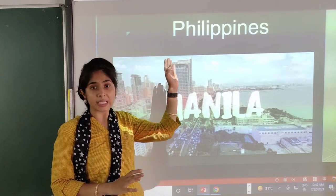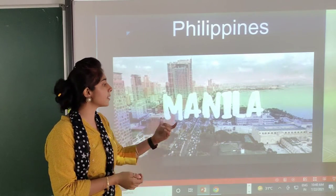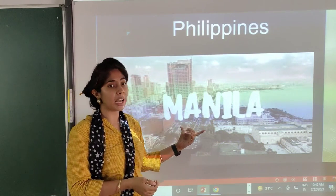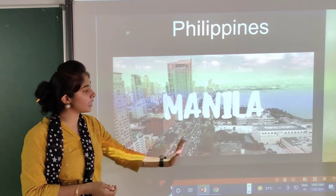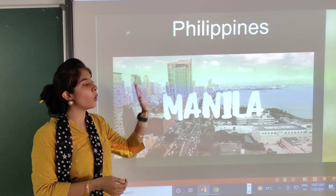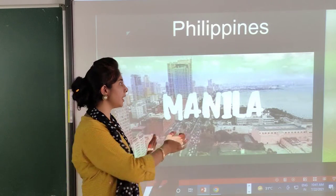Then, Philippines. The capital of the Philippines is Manila. You can see the whole picture of Manila city.